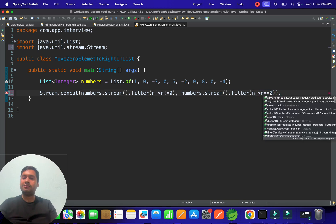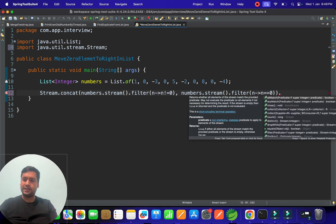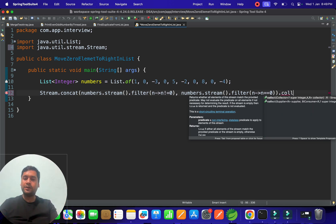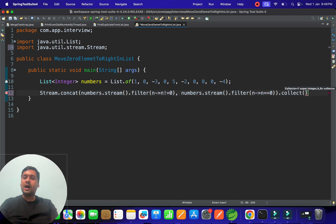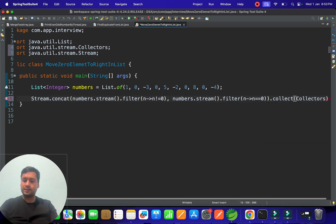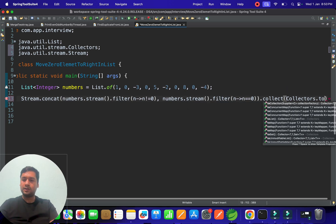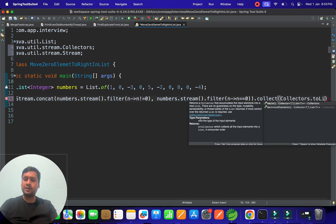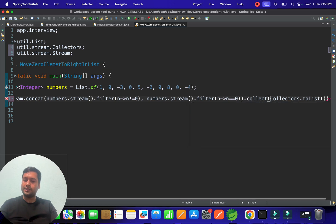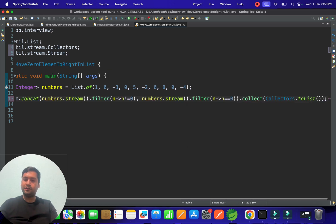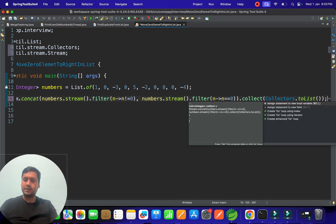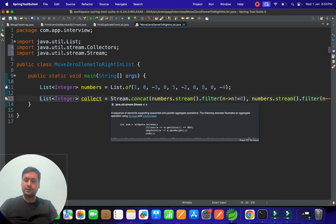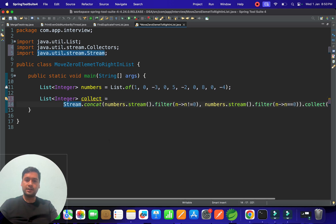Then collect that data. Stream will concatenate both streams and provide you with another list. Let's write collect(Collectors.toList()). Once you store it to list, it gives you flexibility to store in one list.